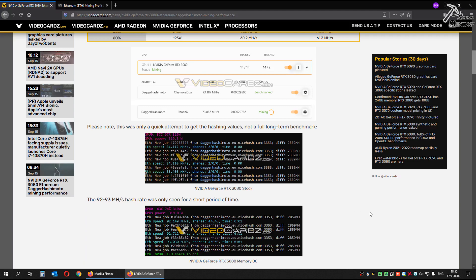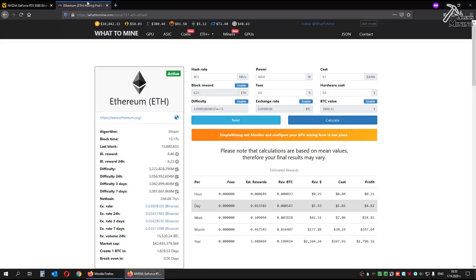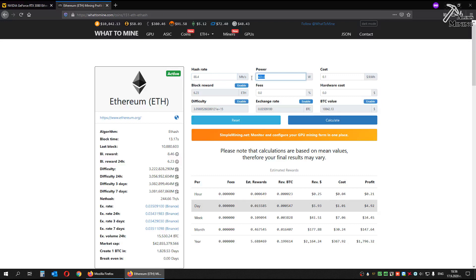Let's see what are the profits. 88.4 megahash, 255 watts.